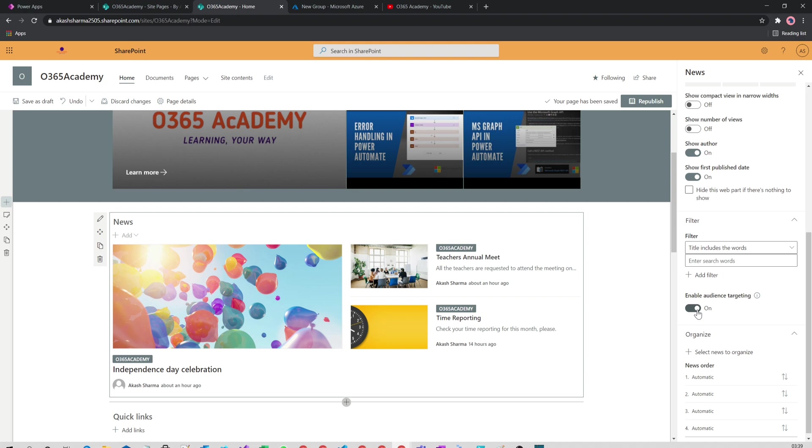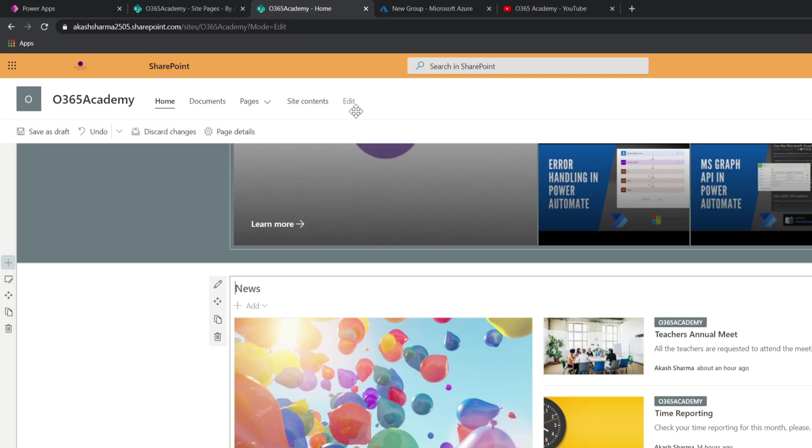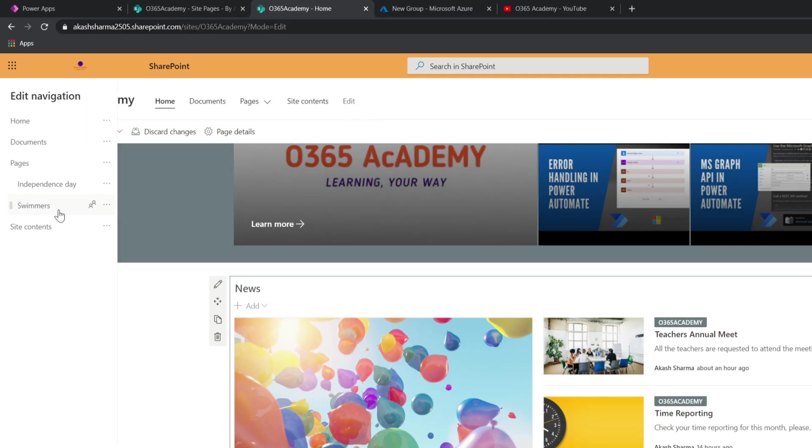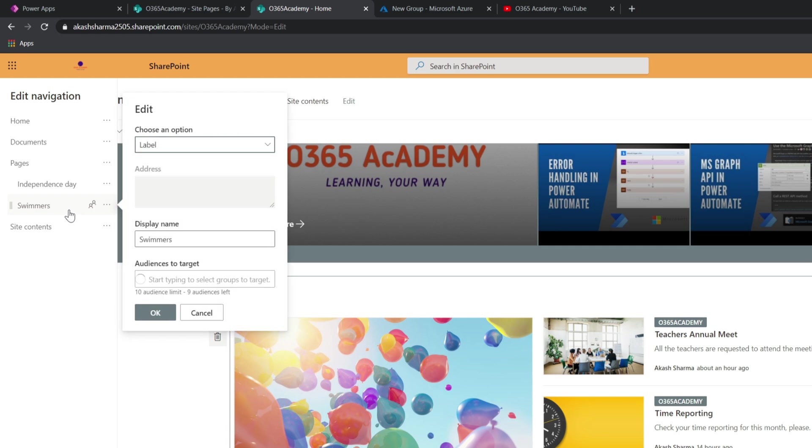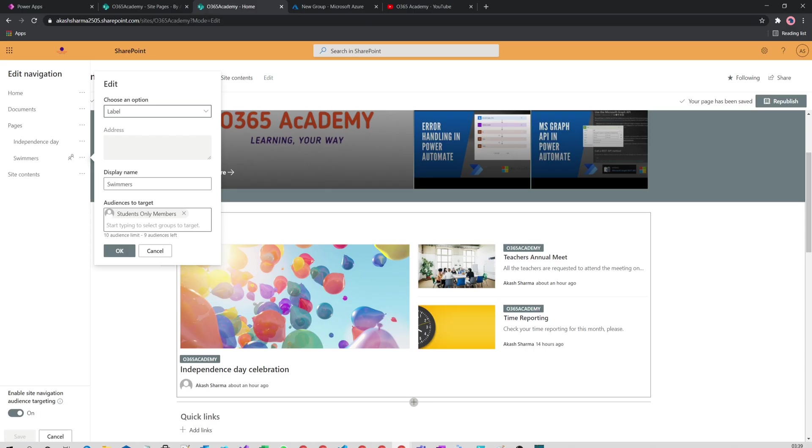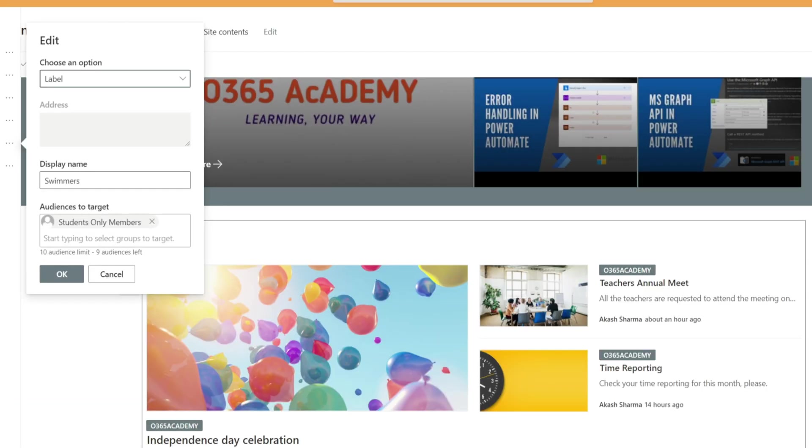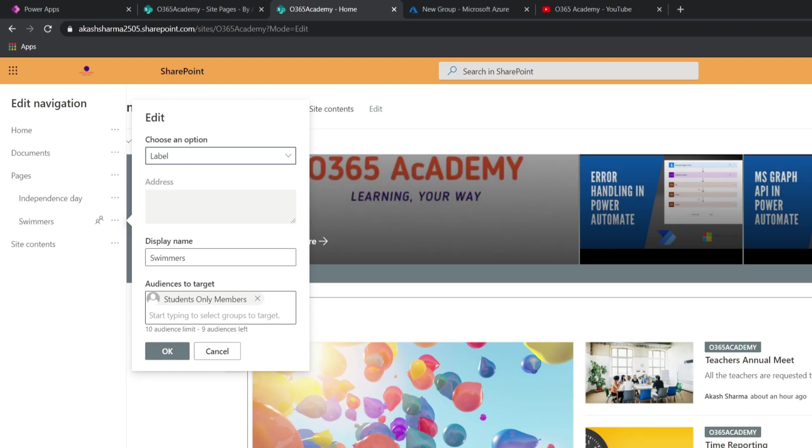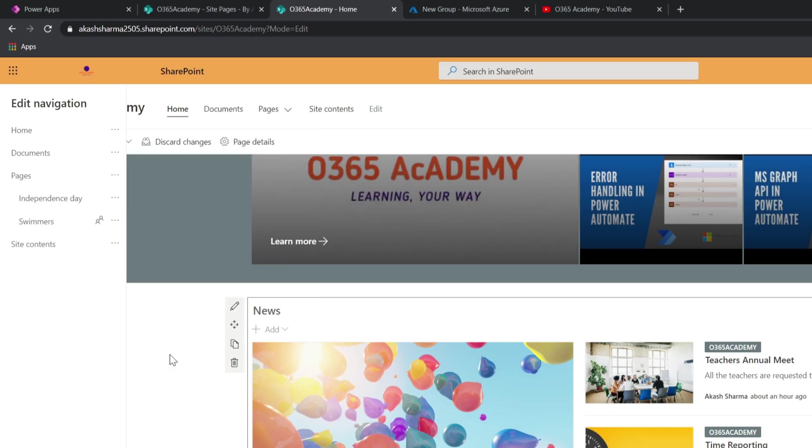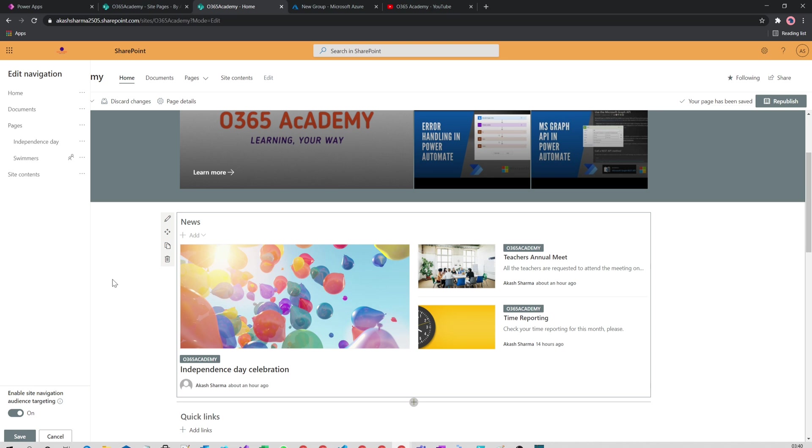Similarly, I can edit my navigation. You can see how I have targeted my navigation nodes to different sets of audience. You need to enable site navigation audience targeting from the bottom. Once it is enabled, you enter the group name in the box Audience to Target and click OK.